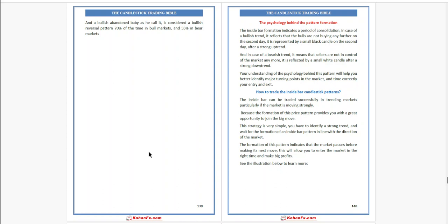It is reflected by a small white candle after a strong downtrend. Your understanding of the psychology behind this pattern will help you better identify major turning points in the market. How to trade the inside bar candlestick pattern? The inside bar can be traded successfully in trending markets, particularly when the market is moving strongly.